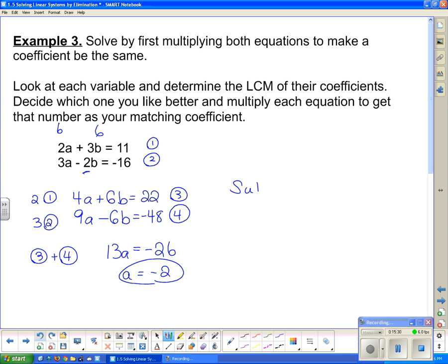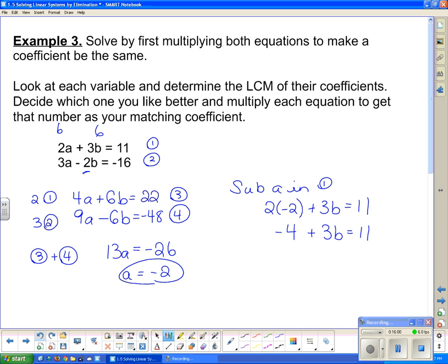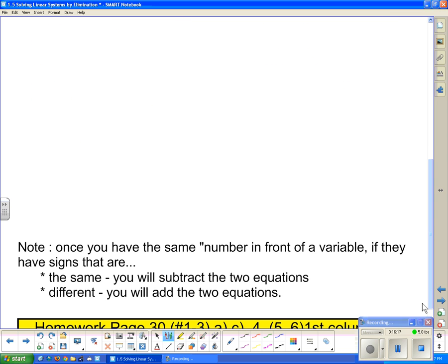Now to get b, I'll substitute a back in. I'm fond of positive numbers, so I'll go back into equation 1 - you can use equations 1, 2, 3, or 4, but I'd stay away from 3 and 4 since the numbers are bigger. So 2 times negative 2 plus 3 times b equals 11; that gives negative 4 plus 3b equals 11; adding 4 on both sides gives 3b equals 15; dividing by 3 gives b equals 5. So the solution is a equals negative 2 and b equals 5. One final note from the handout: once you have the same number in front of a variable, if the signs are the same you will subtract the two equations; if they are different, you will add the two equations.